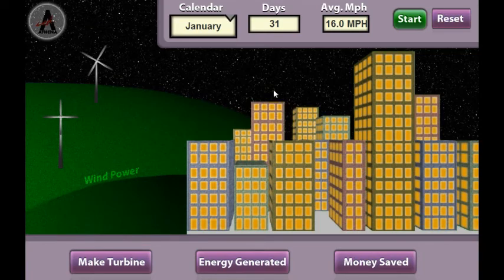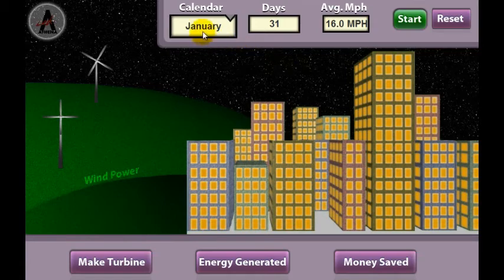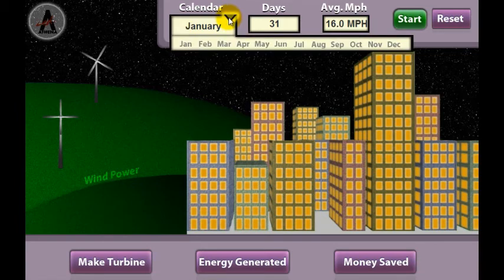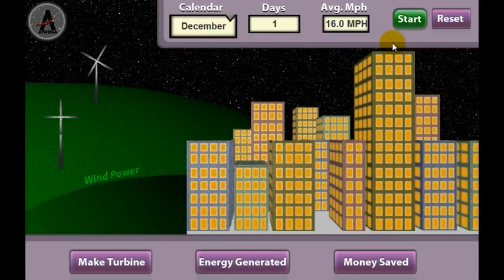The time of the year can also be tested to determine if some months are more optimal for collecting wind energy. The simulation always begins testing the turbines in January. Click the drop-down tab under the calendar to change the current month. Click on whichever month you want to test. It's always a good idea to hold other variables constant and only change one variable at a time. For this reason, the same two turbines will be tested during various months.